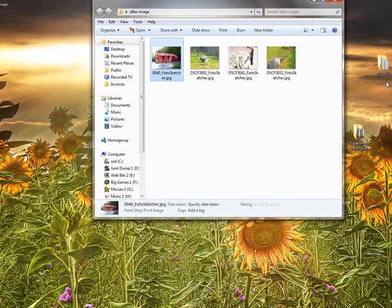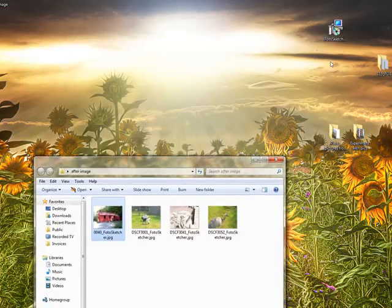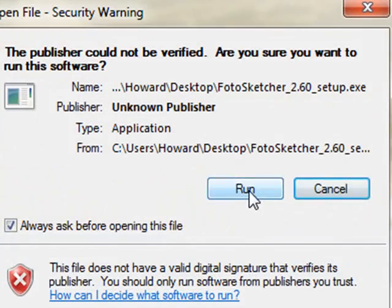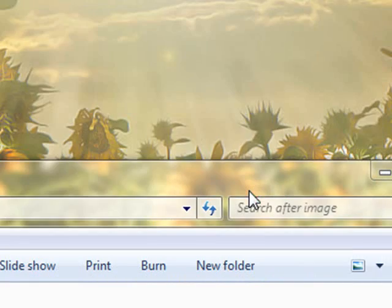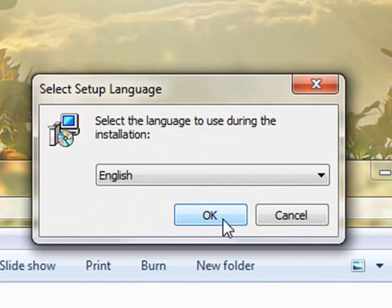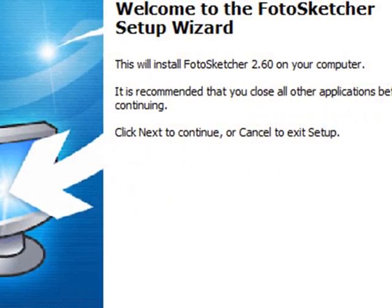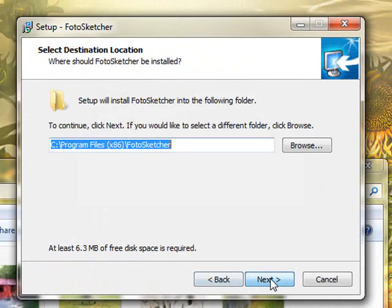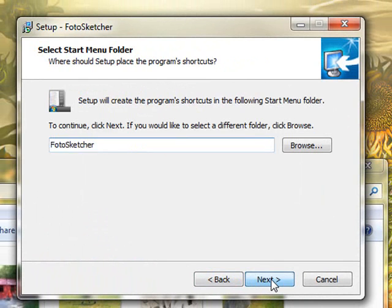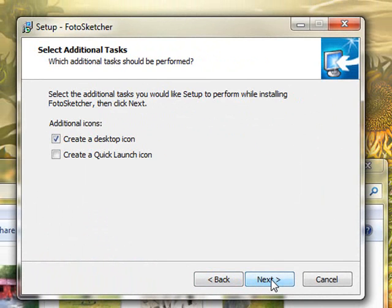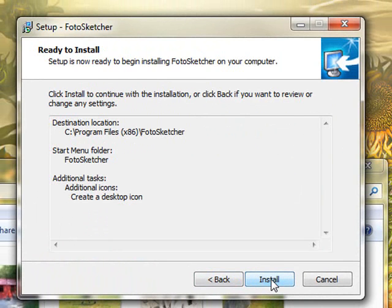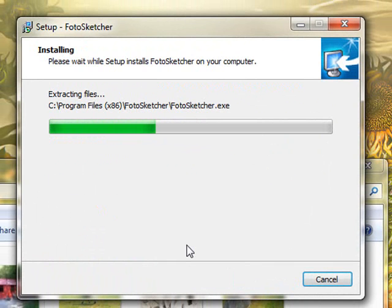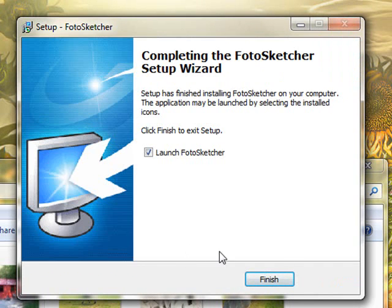And the program is called Photo Sketcher which I shall run as a download. It only takes a moment or two to install, usual agreement things and asking where to put it and what to call it. It even asks whether you want a desktop icon or not, which we do.